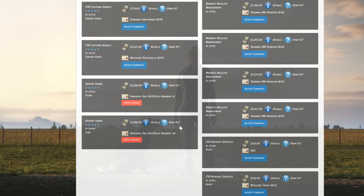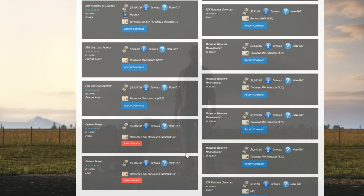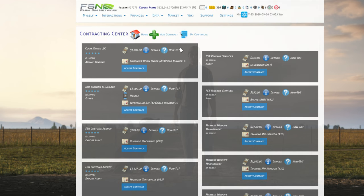So at some point, these are going to get accepted. Somebody's going to come in and do that work. Maybe if we're lucky, that'll happen while we're still recording here, and we can take a look at how closing out those contracts works.